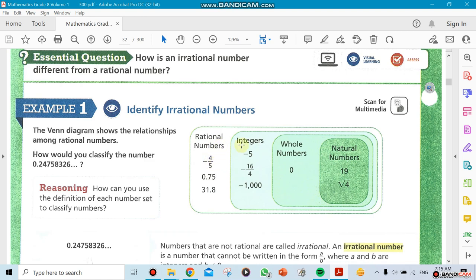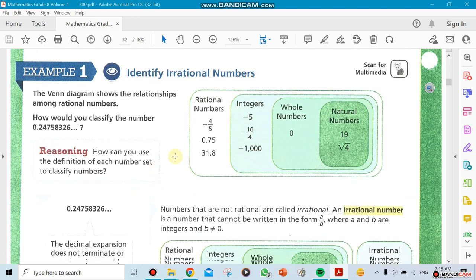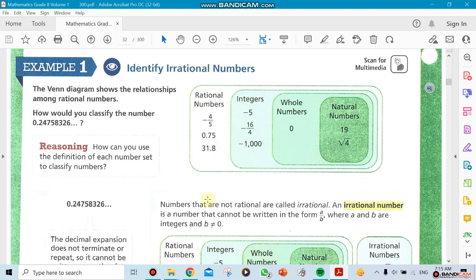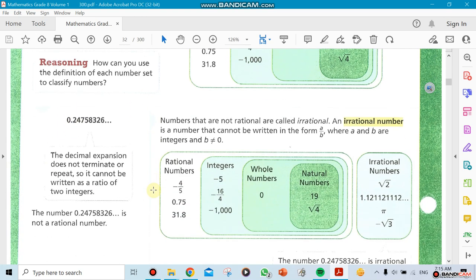Under rational numbers, we have integers, whole numbers, and natural numbers. The naming is very important — on tests and exams you need to know the difference, because sometimes they mention them by name. They might say 'a whole number,' 'an integer,' 'a rational number,' 'an irrational number,' or 'a natural number.' ACT and SAT exams do talk about these distinctions.